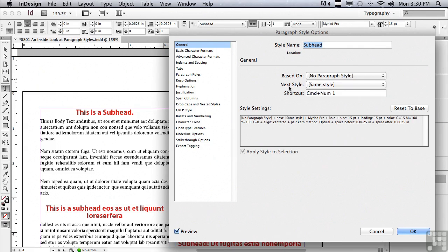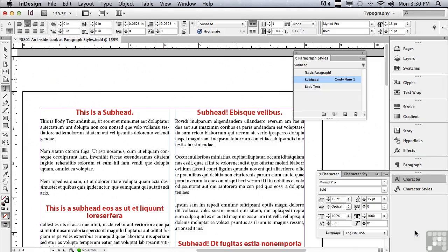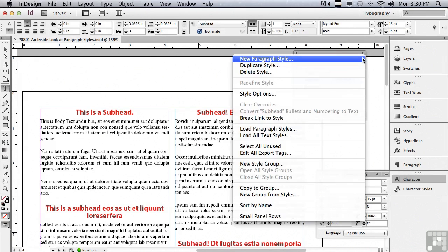There's also something called next style, which we're going to talk about in an upcoming lesson. I'm just going to click OK and we're going to talk a little bit more about what's under the options menu of the paragraph styles panel.